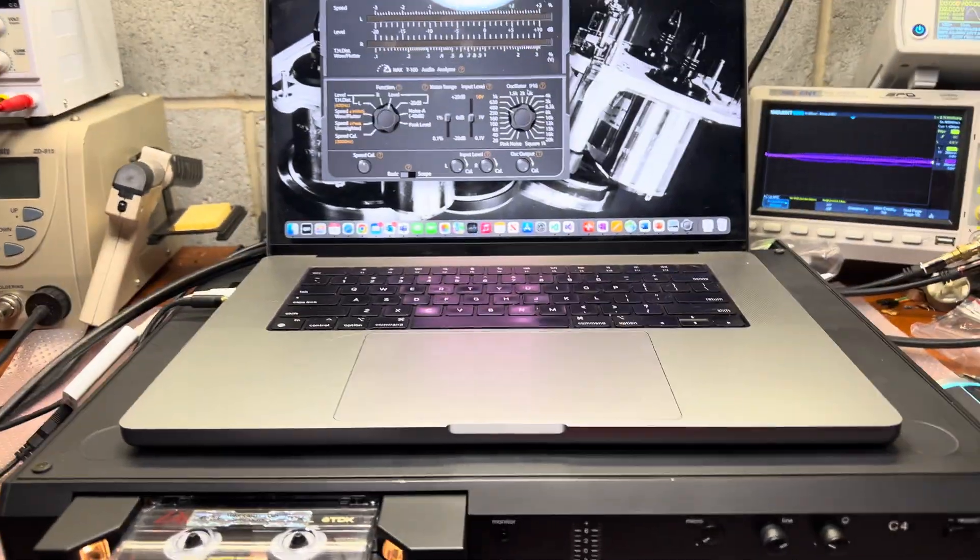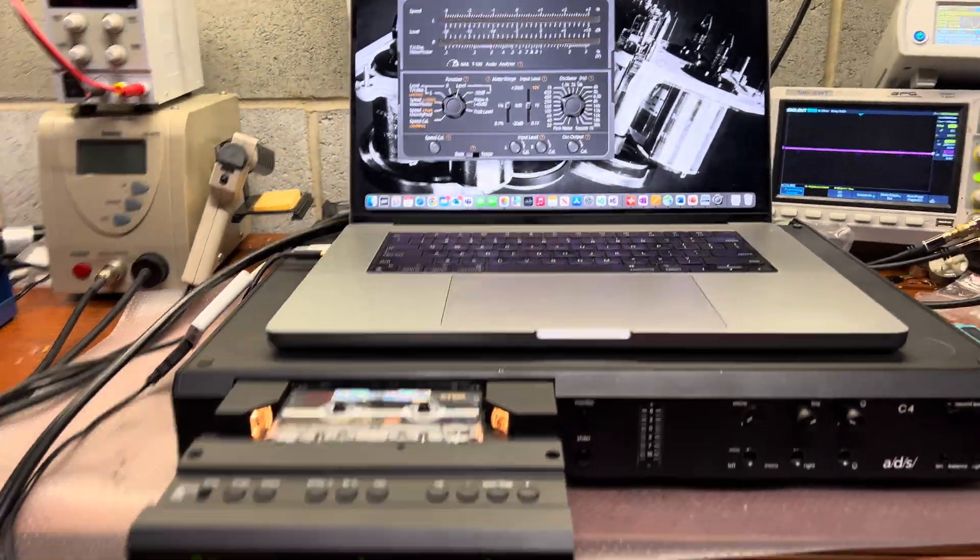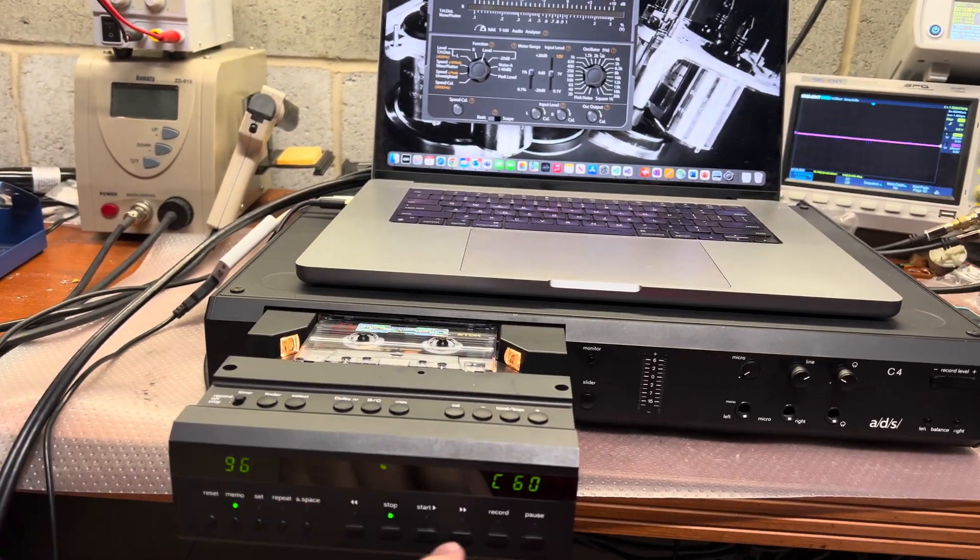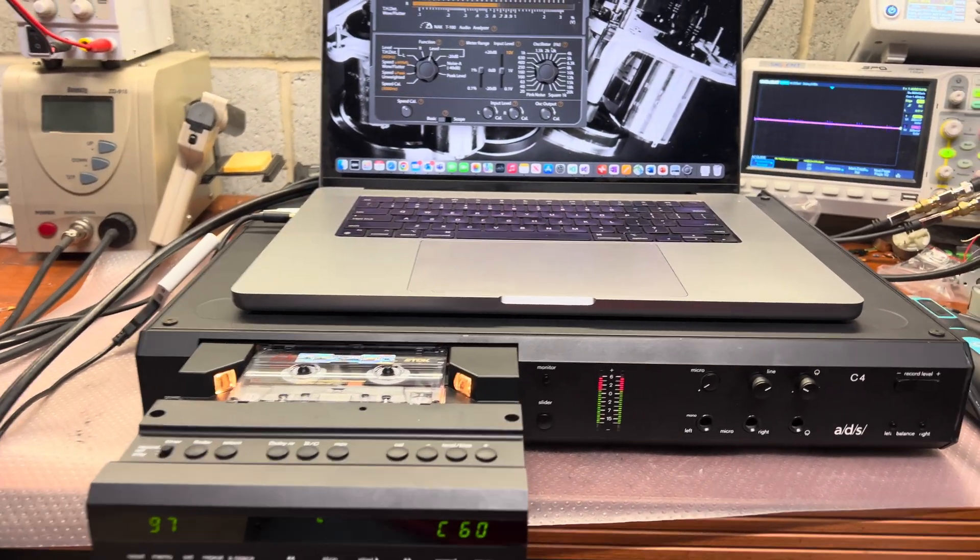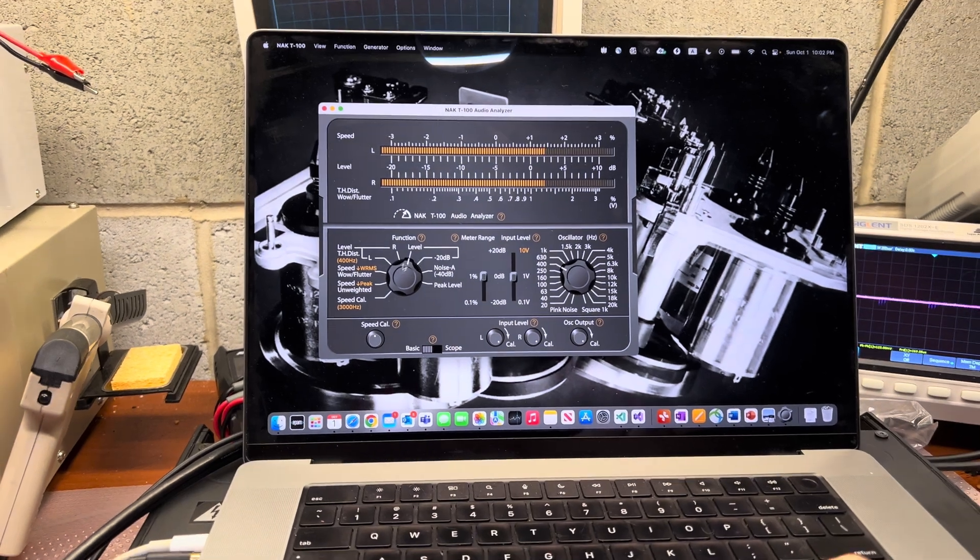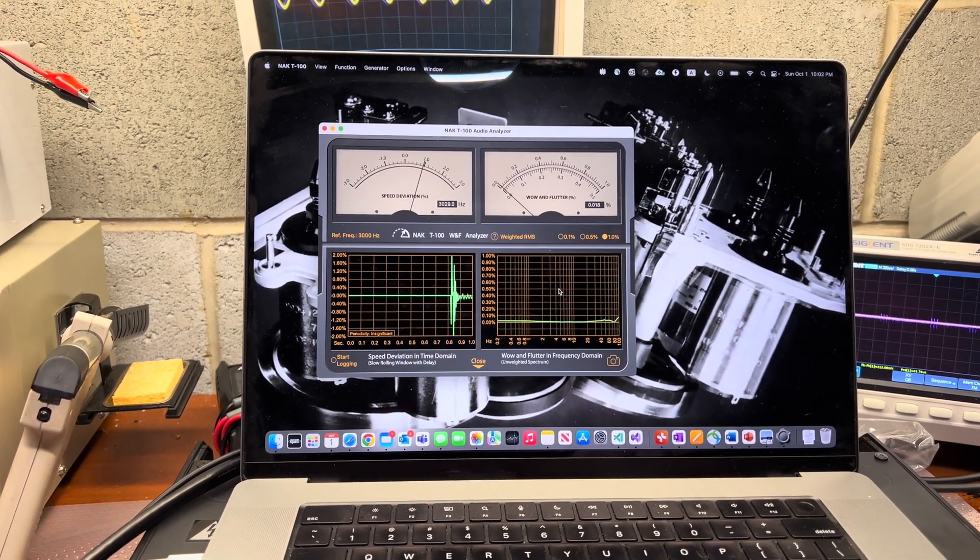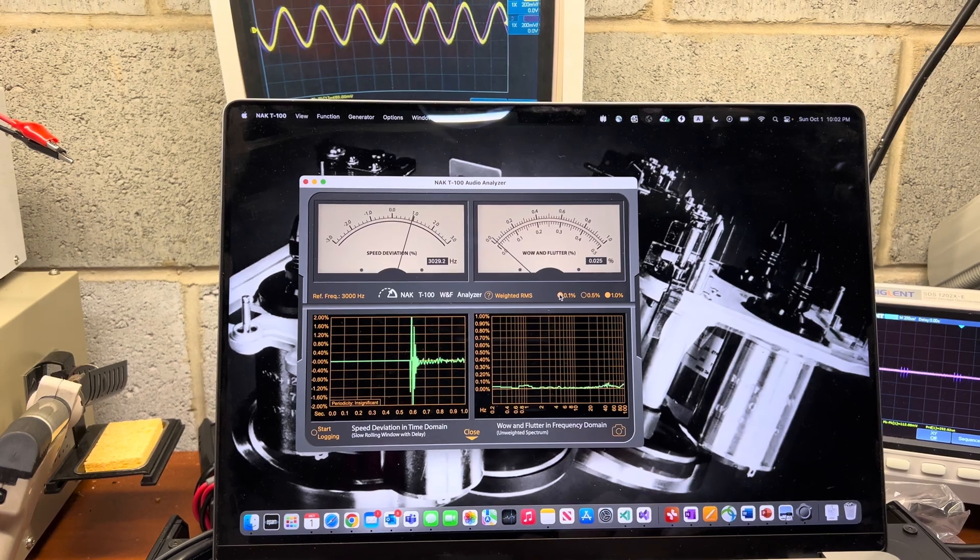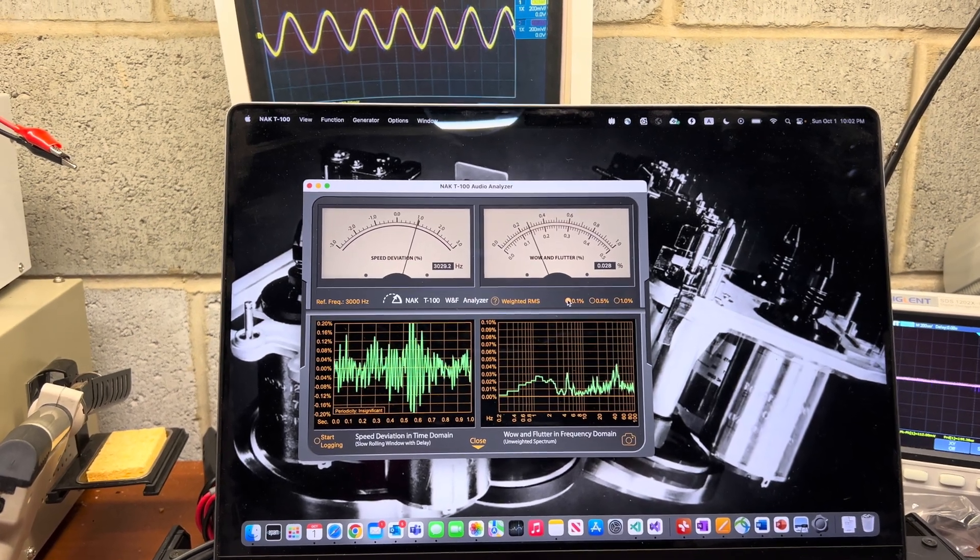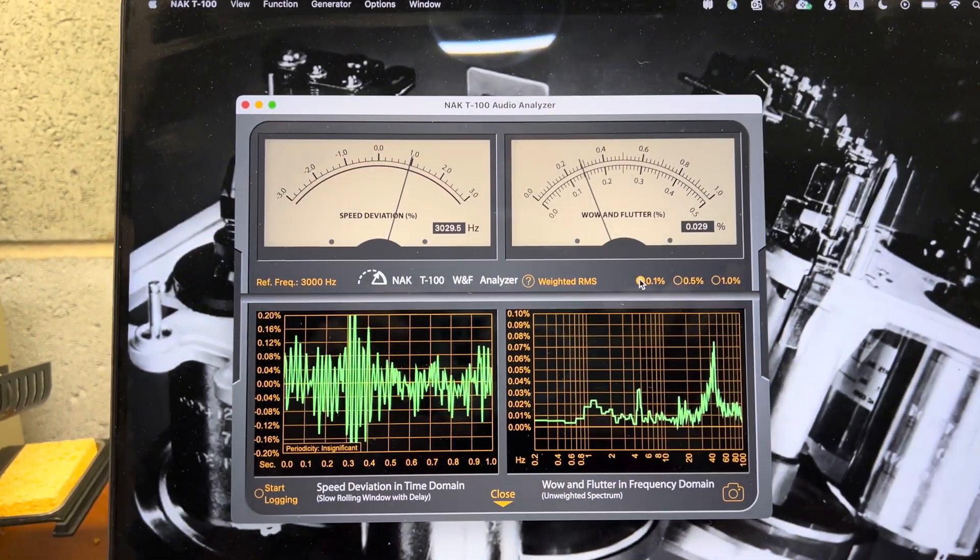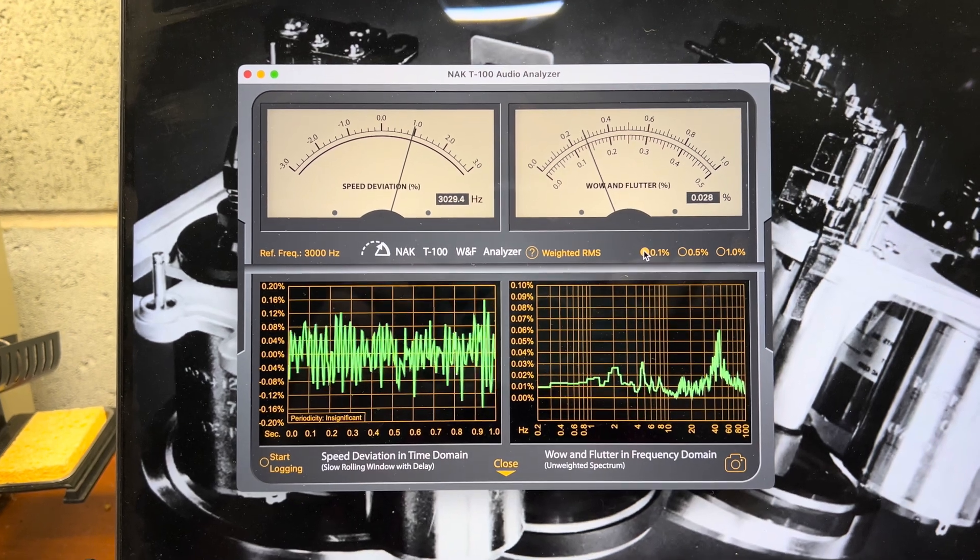Okay guys, this part would be about measuring results. I'm installing the wow and flutter tape. Let's go to the wow and flutter and let's see results. You would be very surprised to see 0.028.